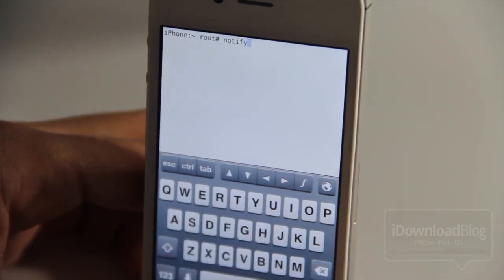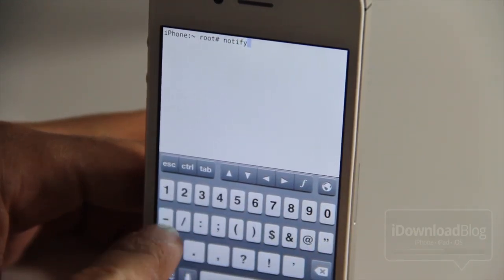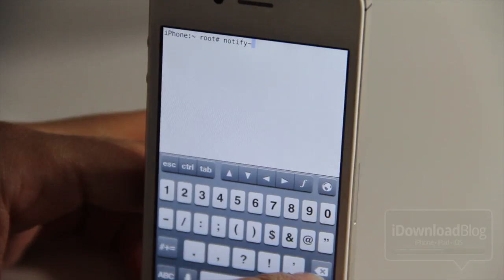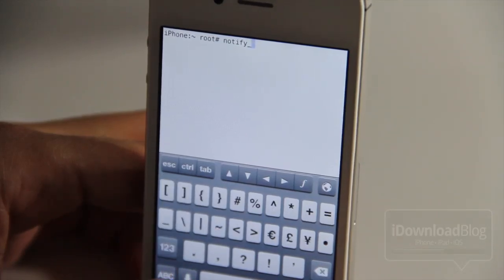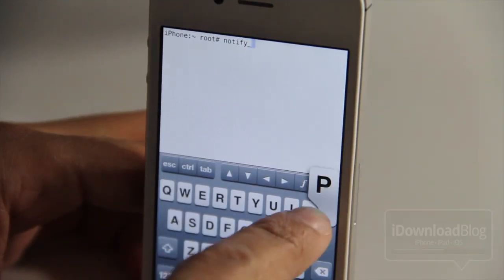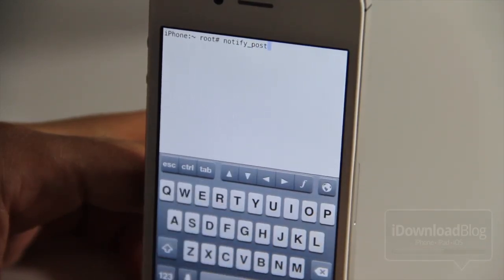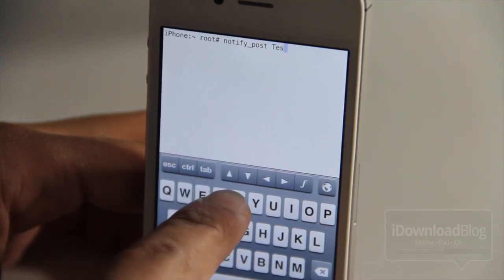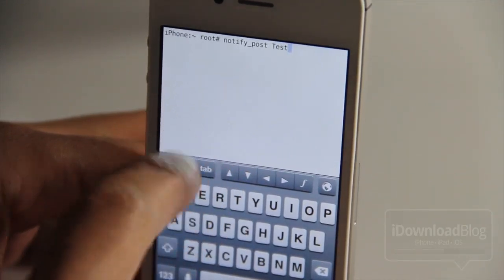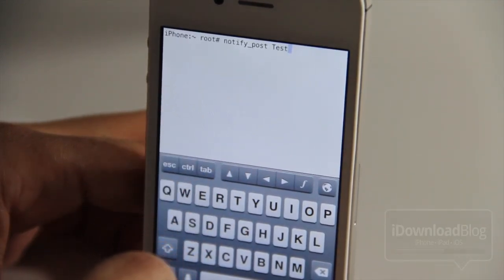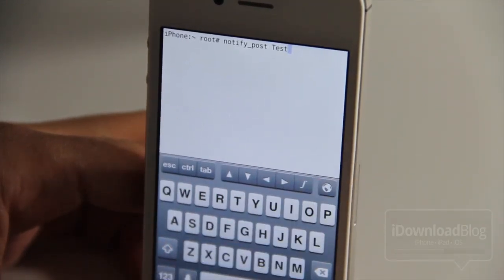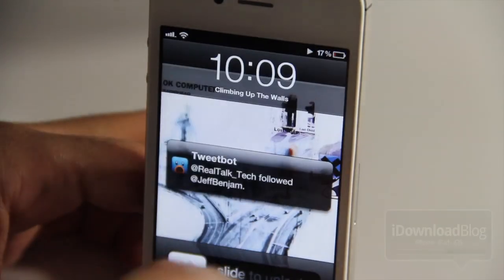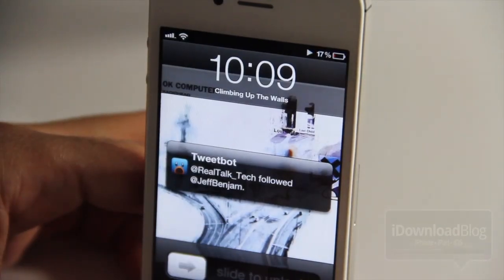For instance, let me just show you right here. If I type out notify underscore post and then type test like that and then hit return on the keyboard, it will lock my device.